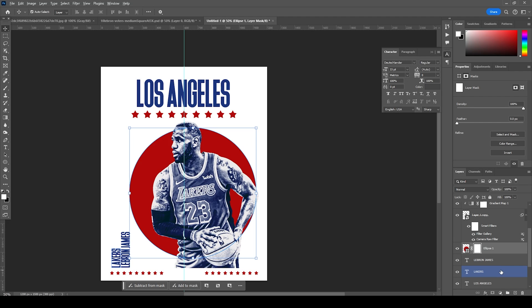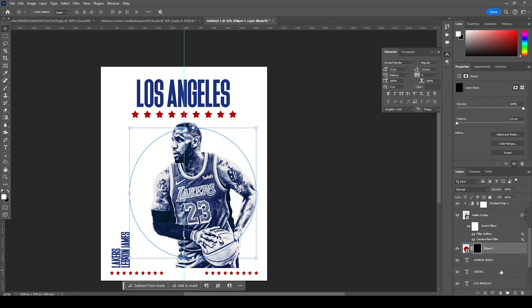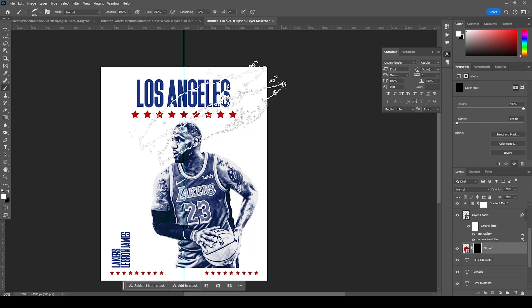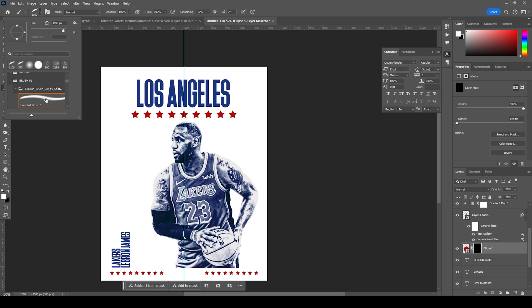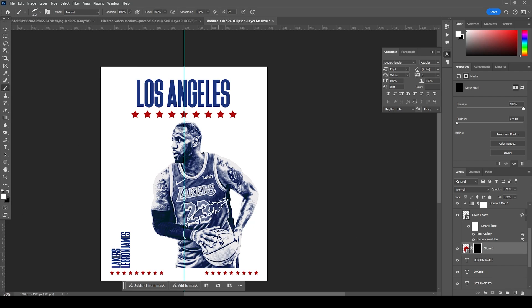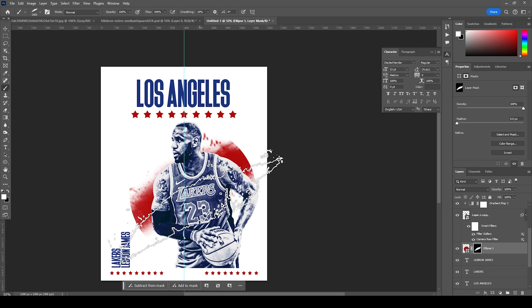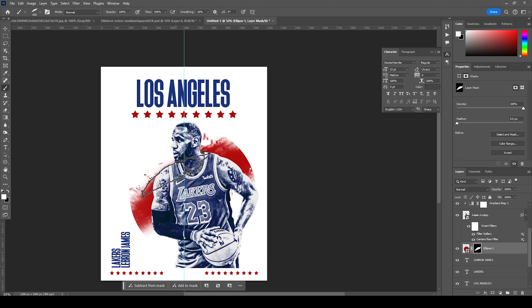Let's make the circle a little bigger. Now let's create a layer mask, fill it with black, go to the Brush tool, pick this brush, and using white color let's reveal some of these parts back like so.